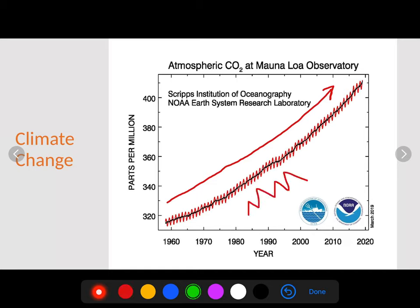The graph bounces up and down seasonally. The bottom of the oscillation is when atmospheric CO2 is lowest during the year — that would be summer. When it's highest, that would be winter. This fluctuates with the seasons because there are more plants in summer, which means more CO2 is being absorbed and converted to oxygen.